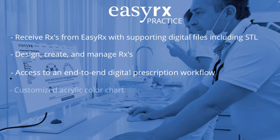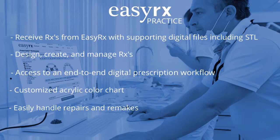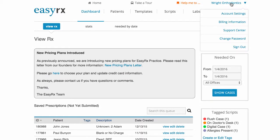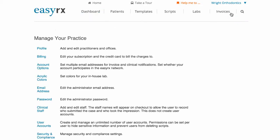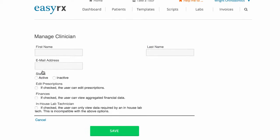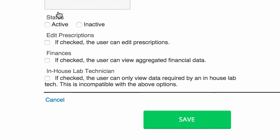You can customize an acrylic color chart, easily handle repairs and remakes, and create users and assign rights. You'll first want to create technician accounts. At the top of the screen, choose account settings, click user accounts, create a new clinician account, and at the bottom, check the box for in-house lab technician.